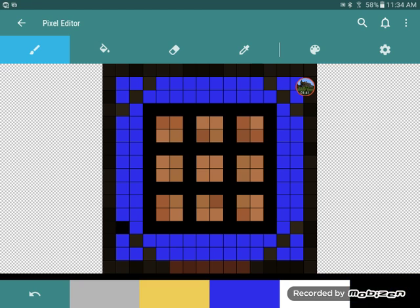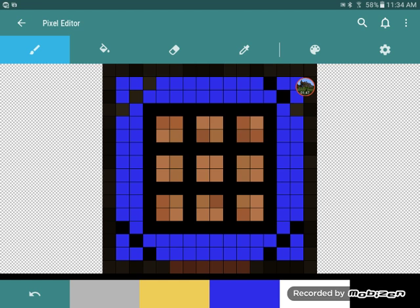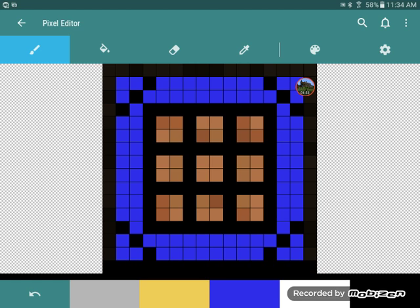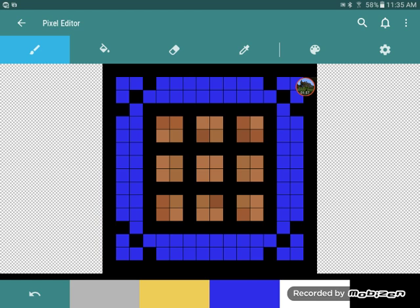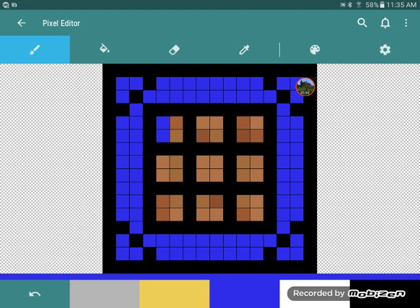You can do things like TNT and swords and all different kinds of stuff. It is the best. So let's go all the way around with the black. So that's cool, so now let's just fill this in with blue.